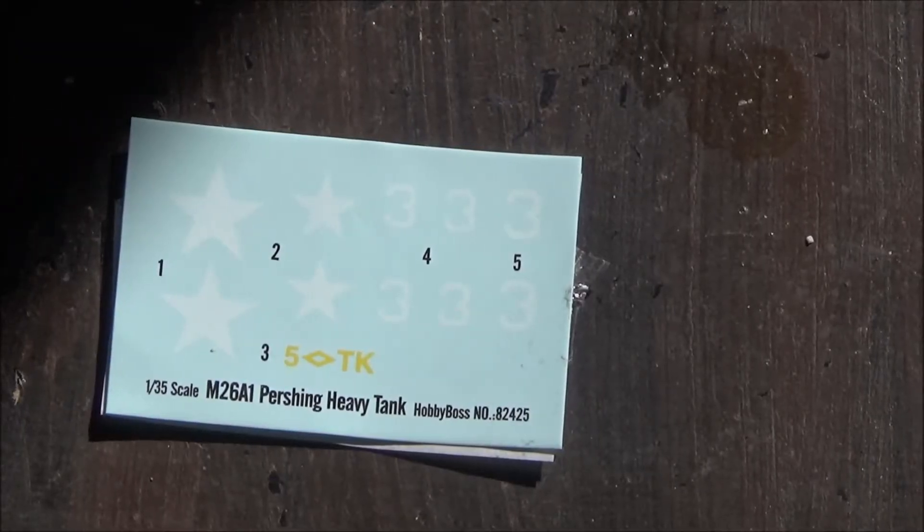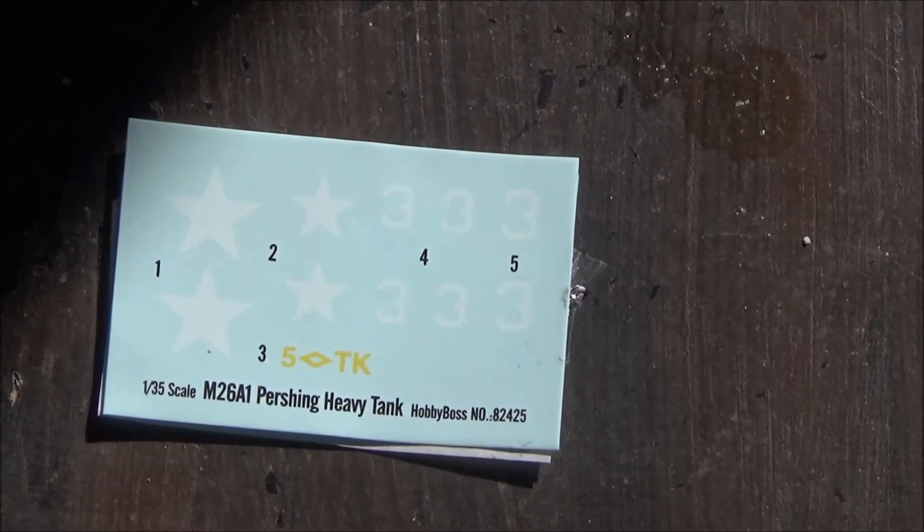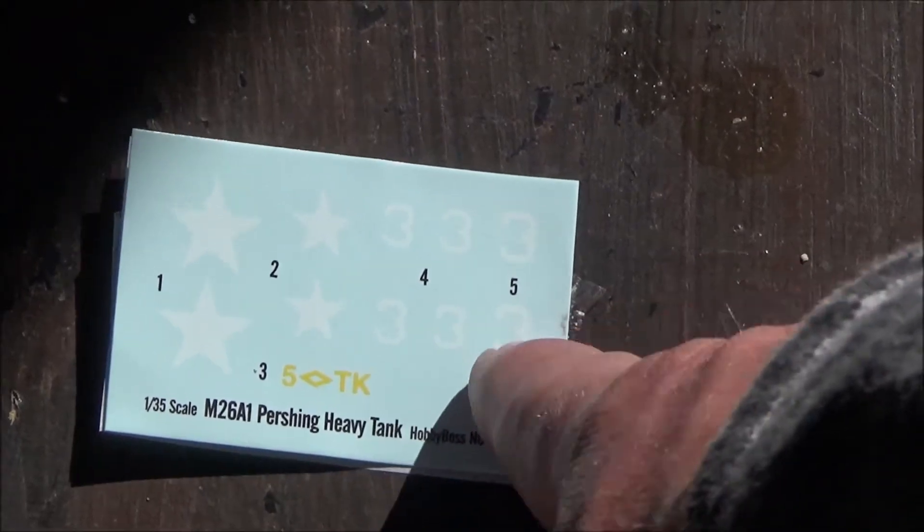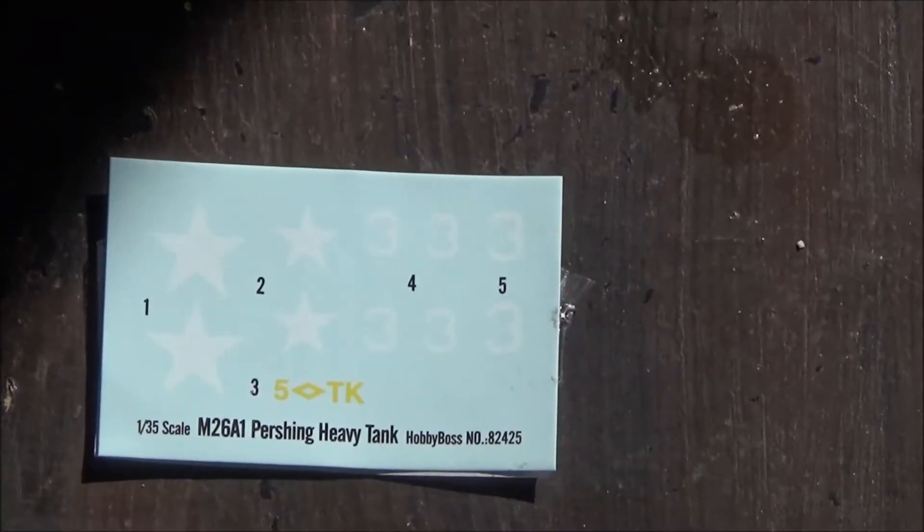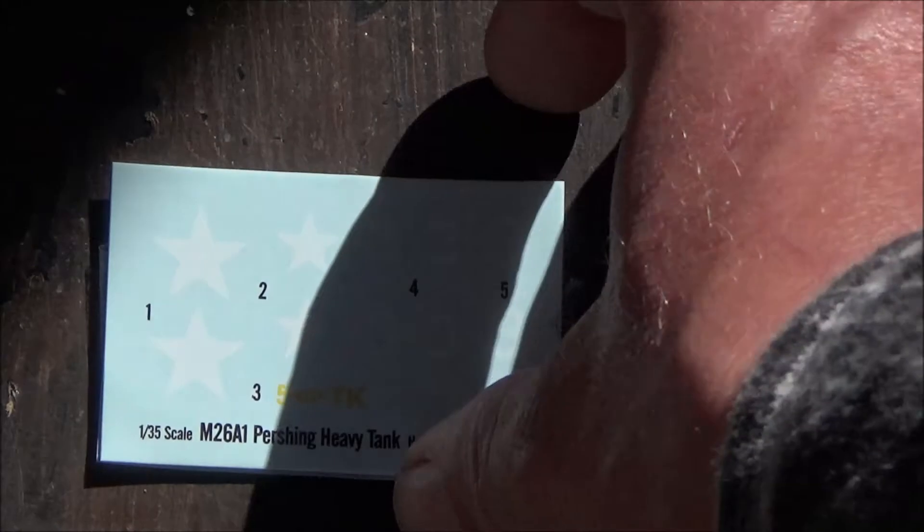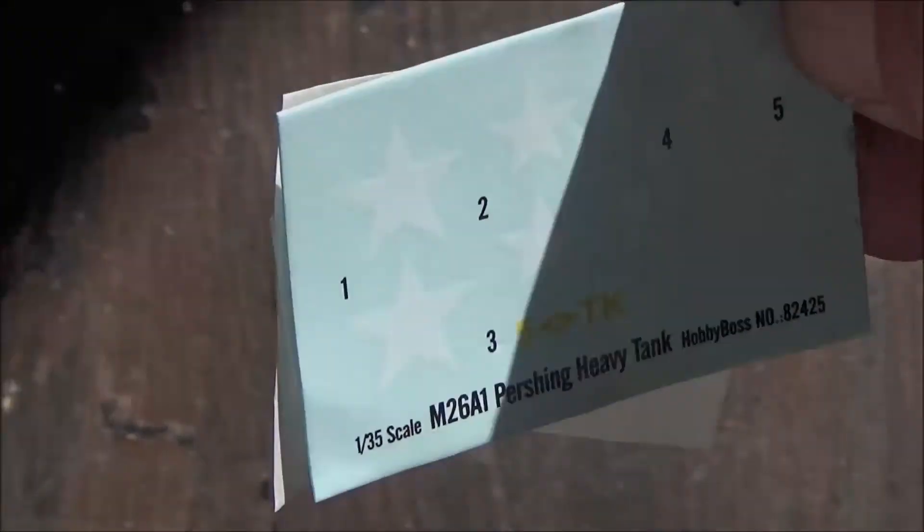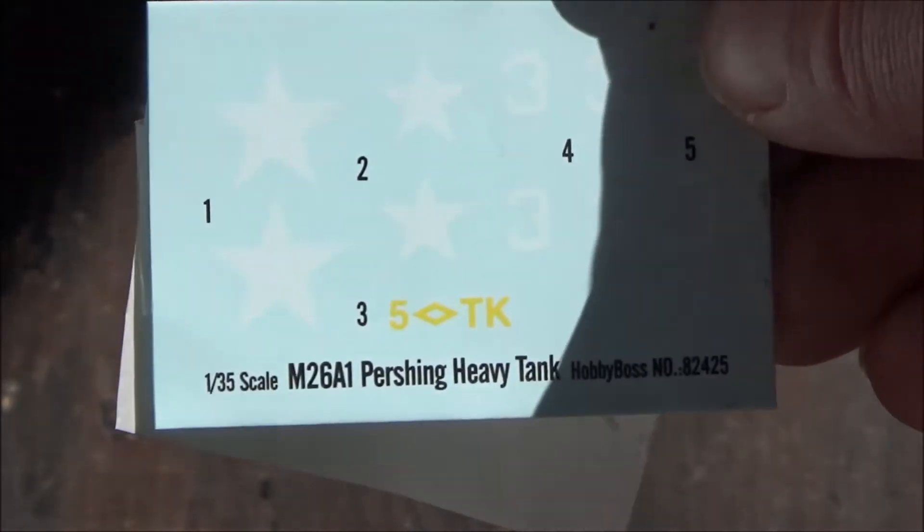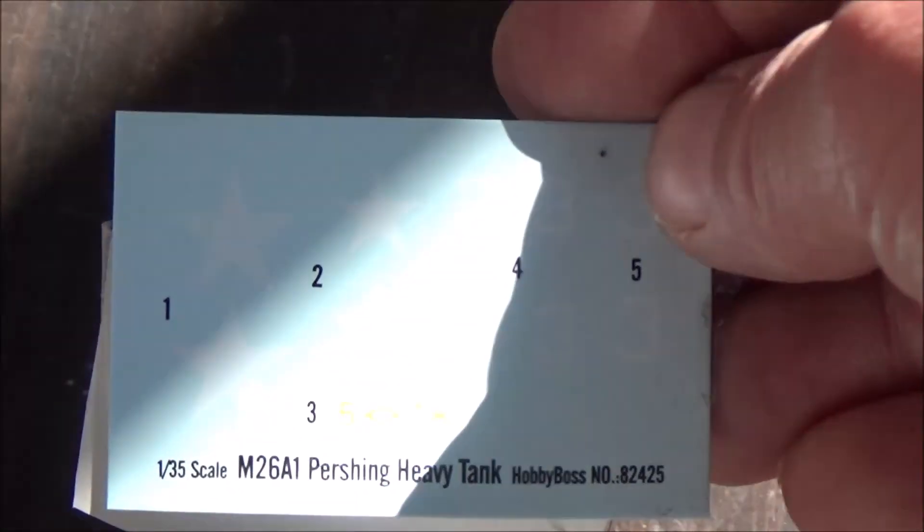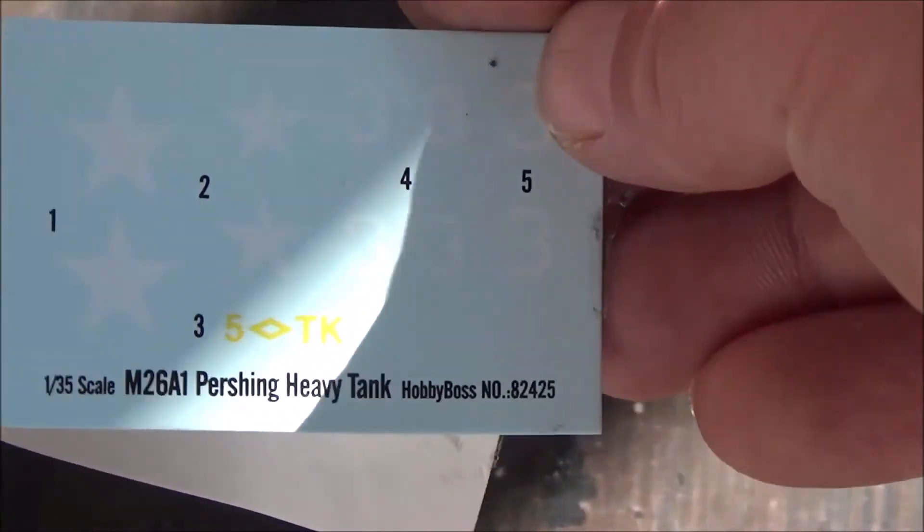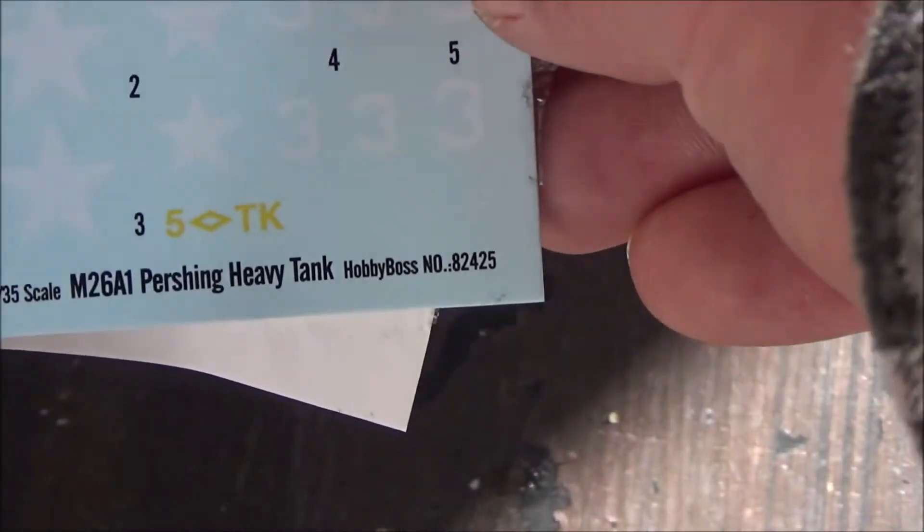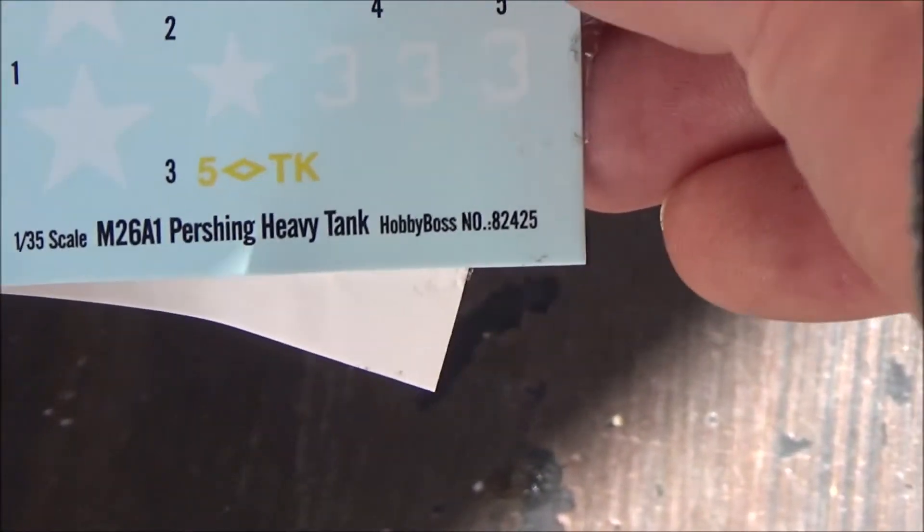So here we have our decal sheet, pretty simple. We have the unit symbol, the turret number, and the stars, all in white except for the unit number. It's going to be hard to see here. They look thin enough, they look pretty good, but I'm not sure if that unit number is really right. I'm going to have to take a look on the internet and see.